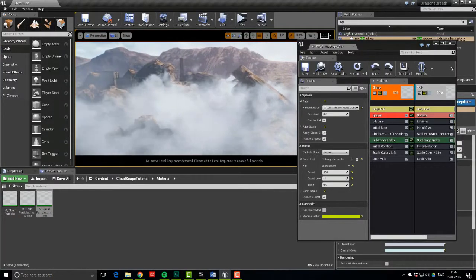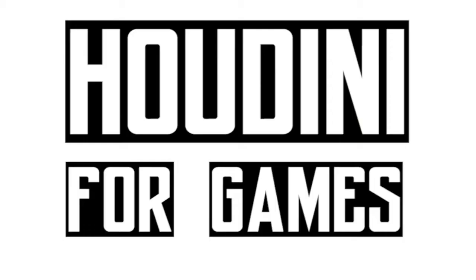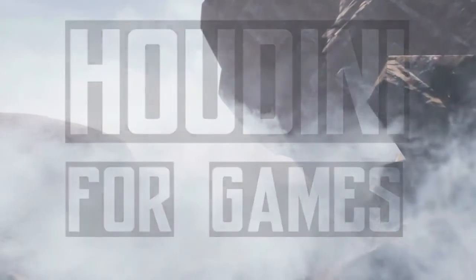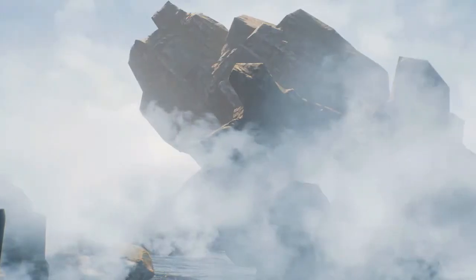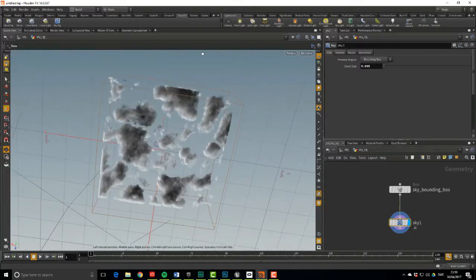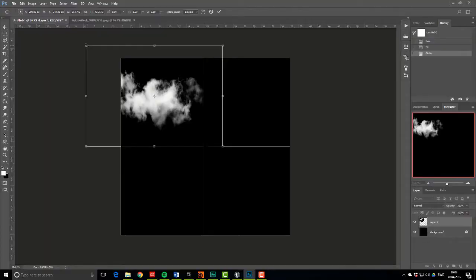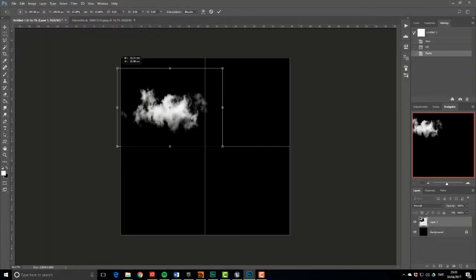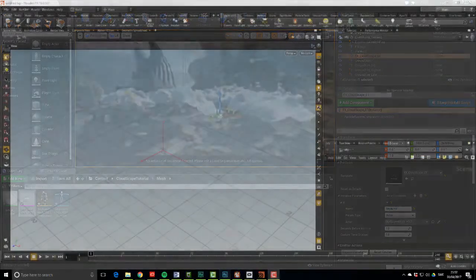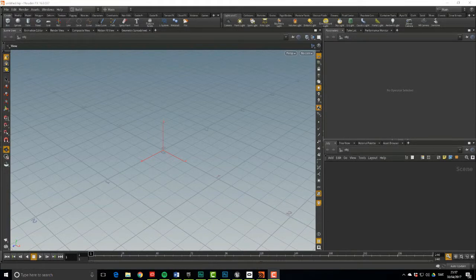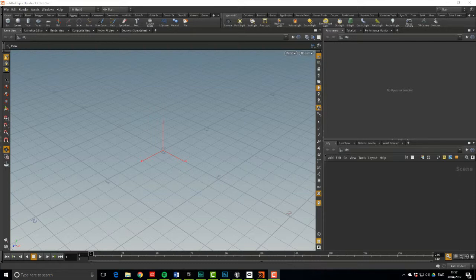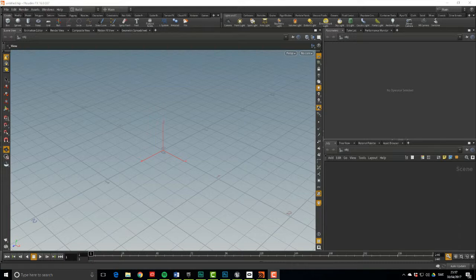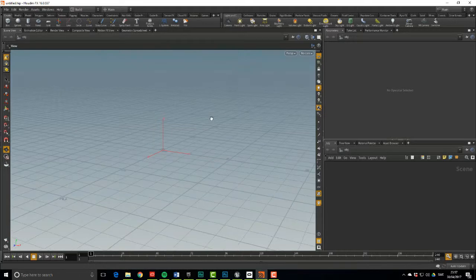Hi, I'm Andreas Glad and this is Houdini for Games. By popular request, today we're gonna create a nice little cloudscape for Unreal Engine 4. We'll do this by creating a sky rig in Houdini, convert it to a mesh and use it as a spawn surface. We'll also have a quick look at setting up some basic textures to use for this effect, but let's get started in Houdini.